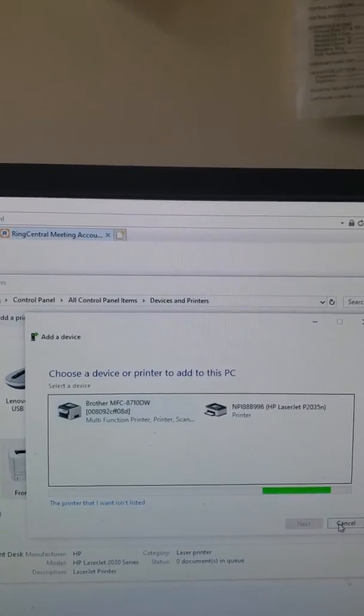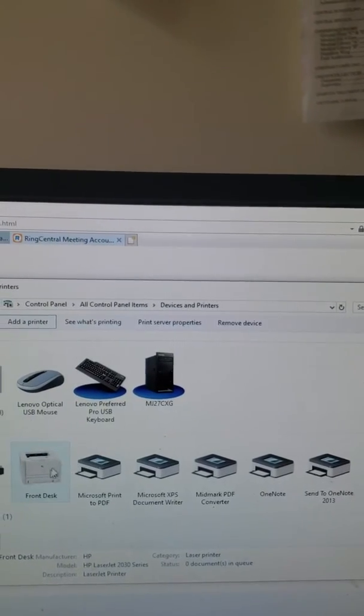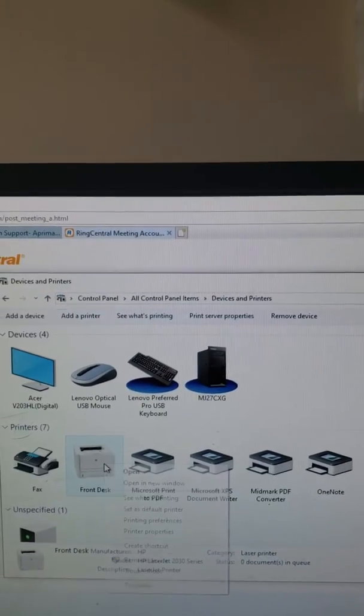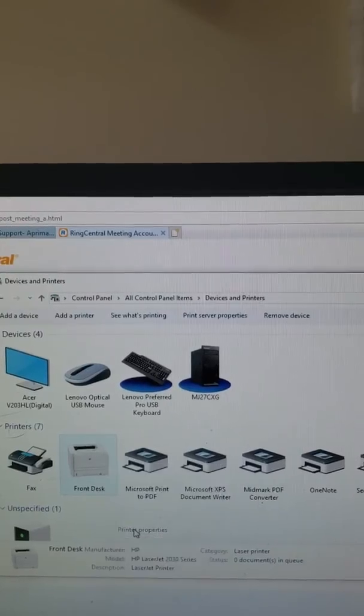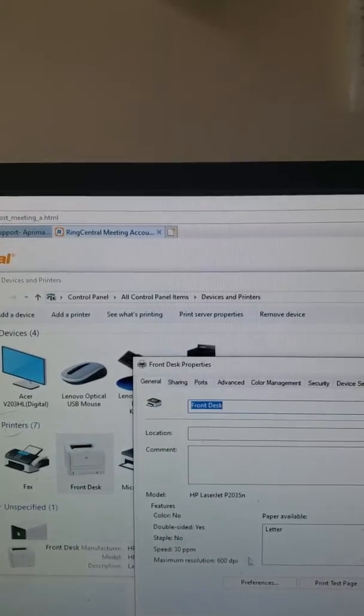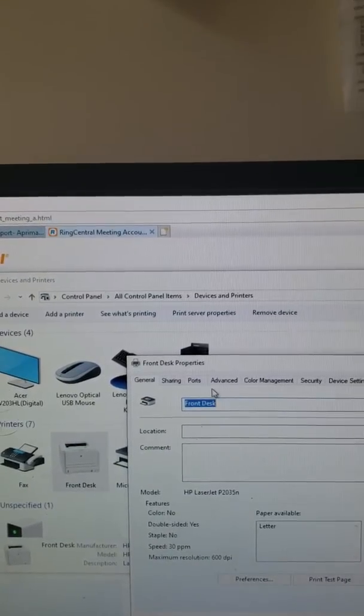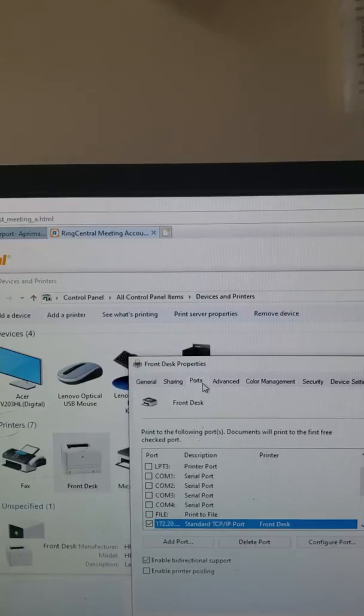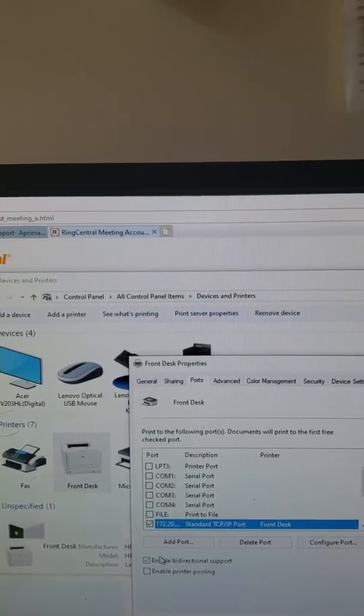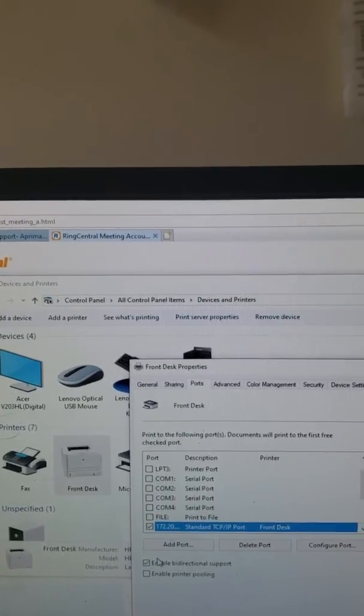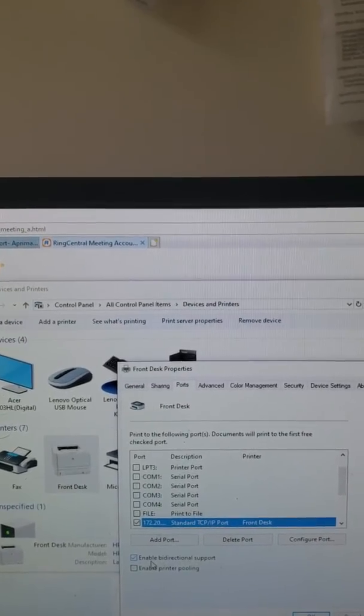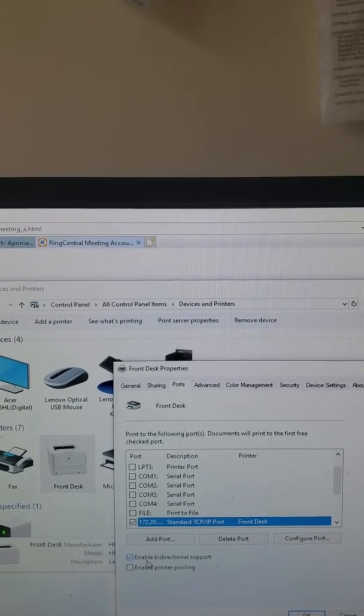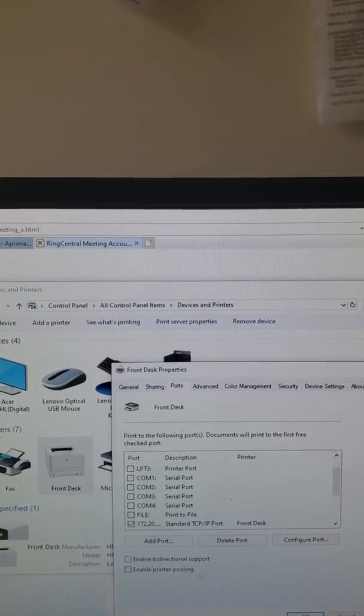I had to go here, right-click Printer Properties, then I went to Ports. You see right here, Enable Bi-directional Support? Uncheck that, and then hit Apply and then OK.